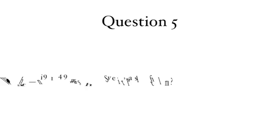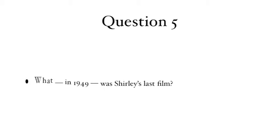Question 5: What, in 1949, was Shirley's last film?